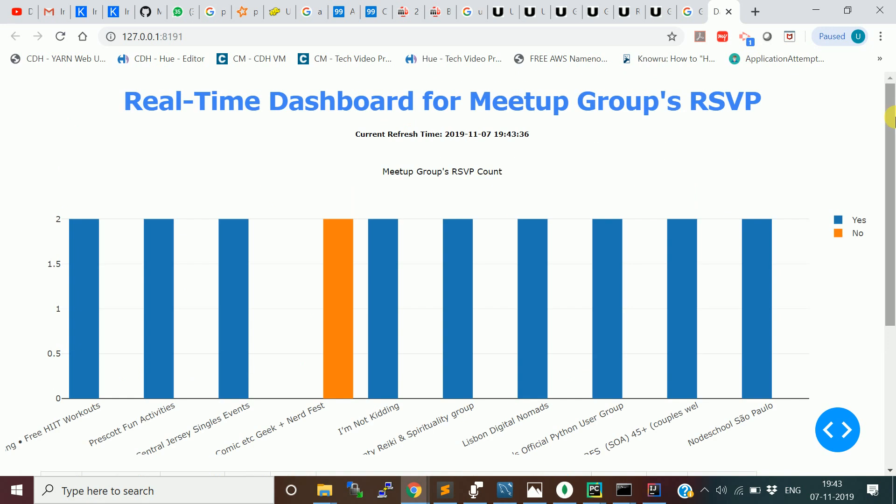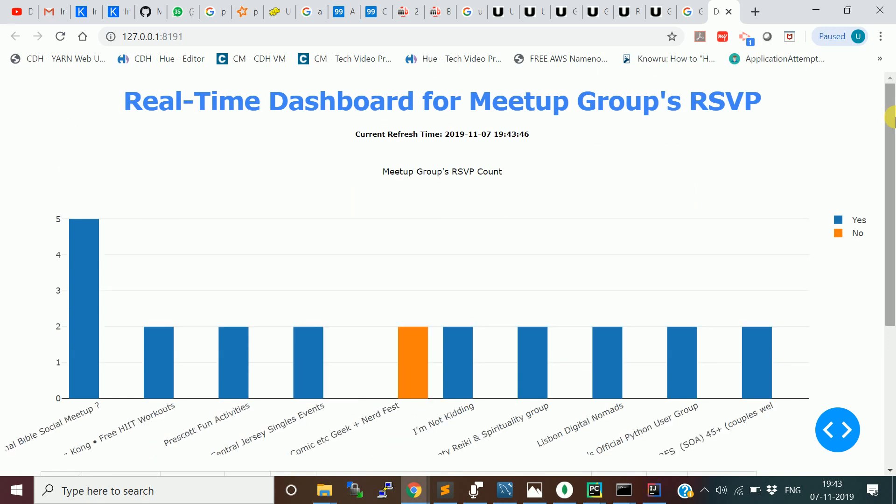So this is how I built this real-time dashboard from the meetup groups RSVP messages. This is the end-to-end demo. In the next video, what I'm going to demonstrate is basically some of the subscribers requested to create a Kafka producer using Scala programming language.